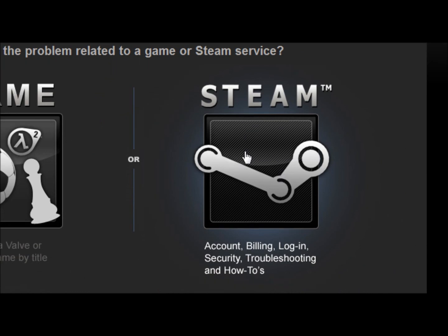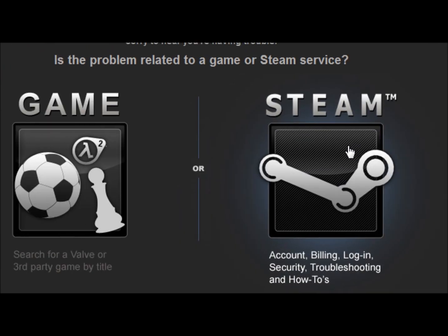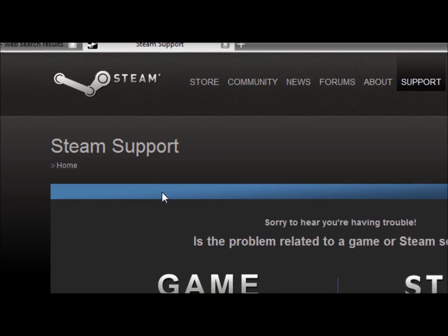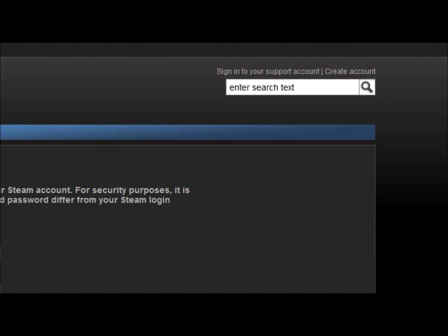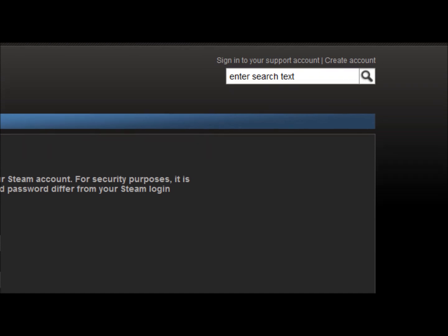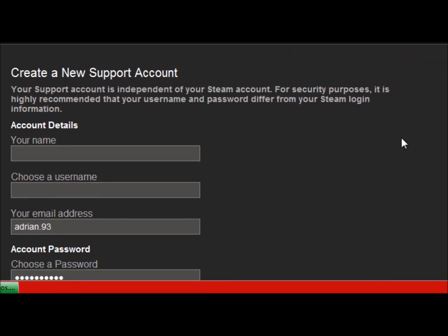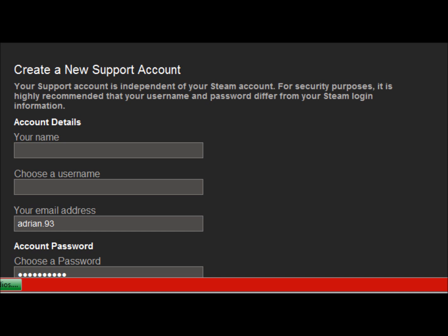When you get to this page you're gonna go to the right side and create an account if you don't already have a Steam support account. I'm only gonna tell you this once. You're supposed to create a Steam support account. If you go to steam.com and create an account and then log into your Steam account, that will work, but you won't be able to log in here because the account you make on Steam has nothing to do with the Steam support account.